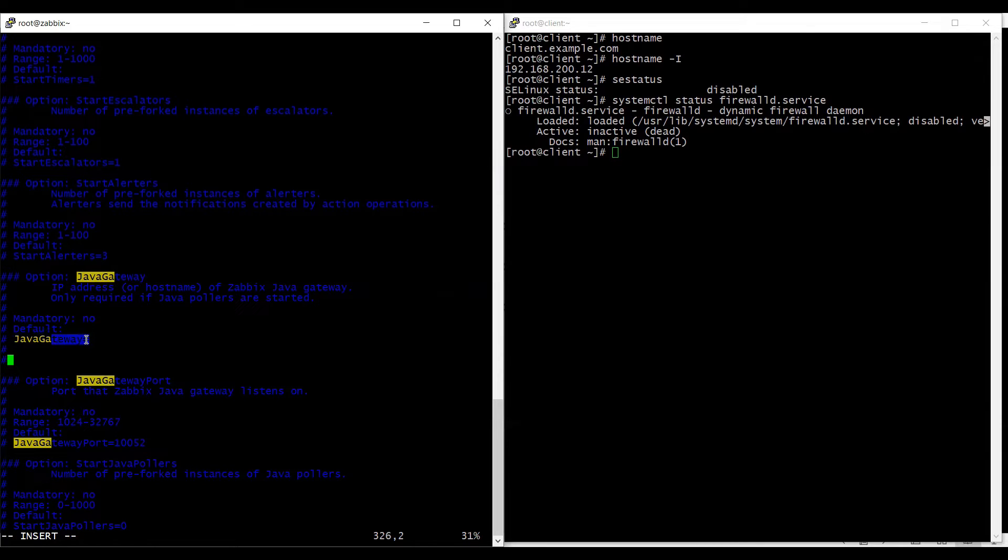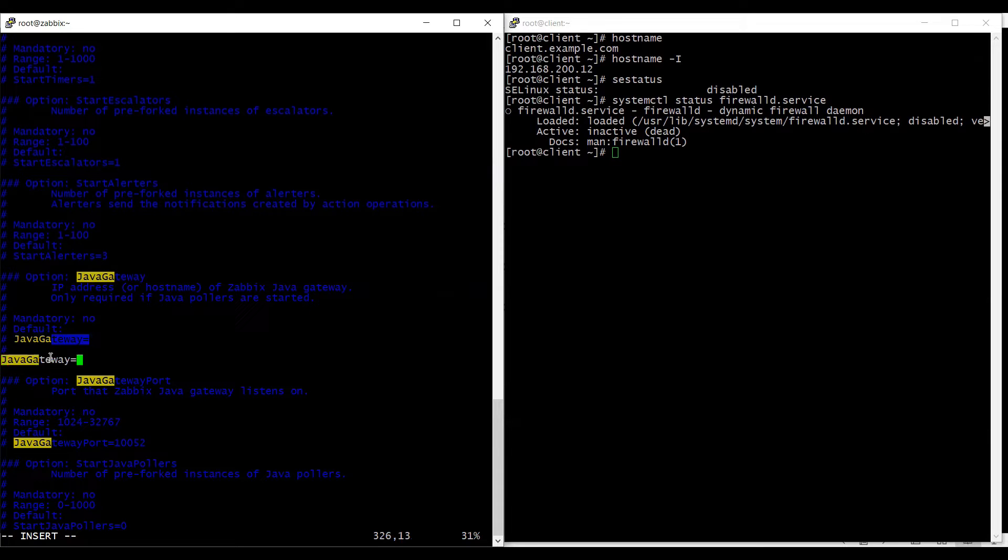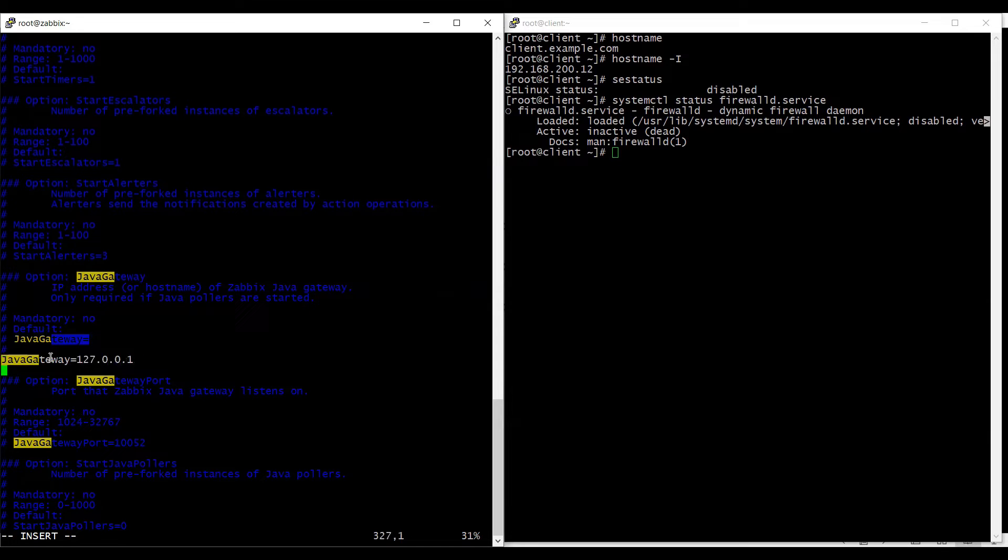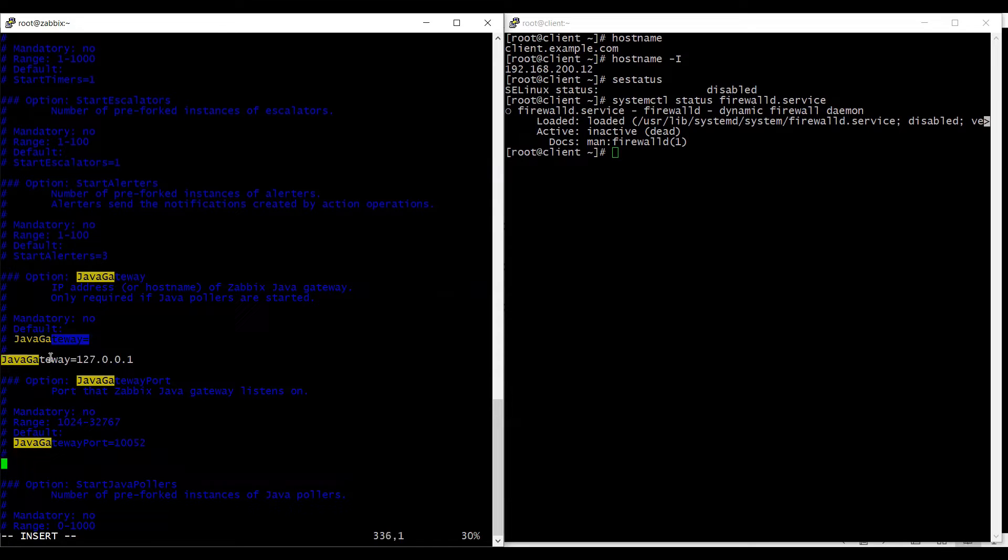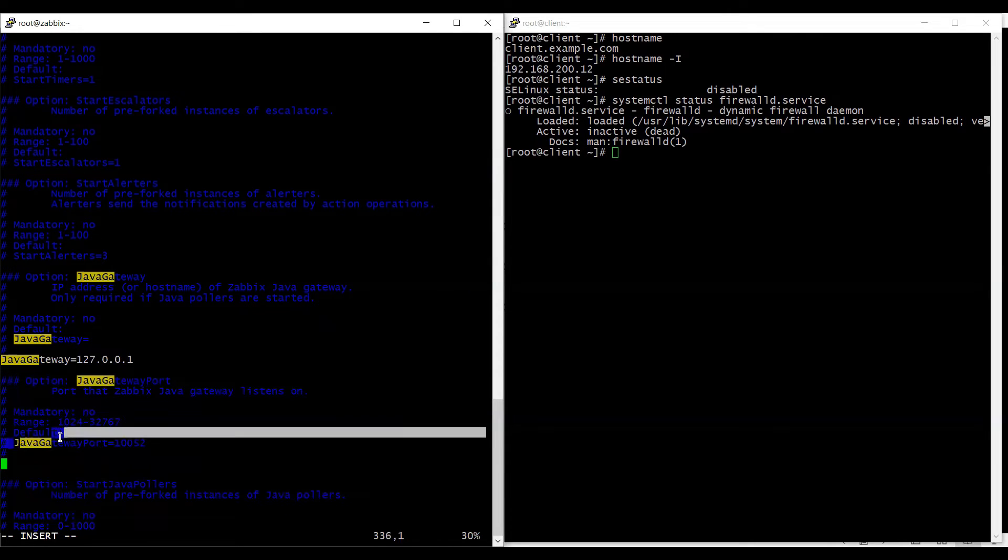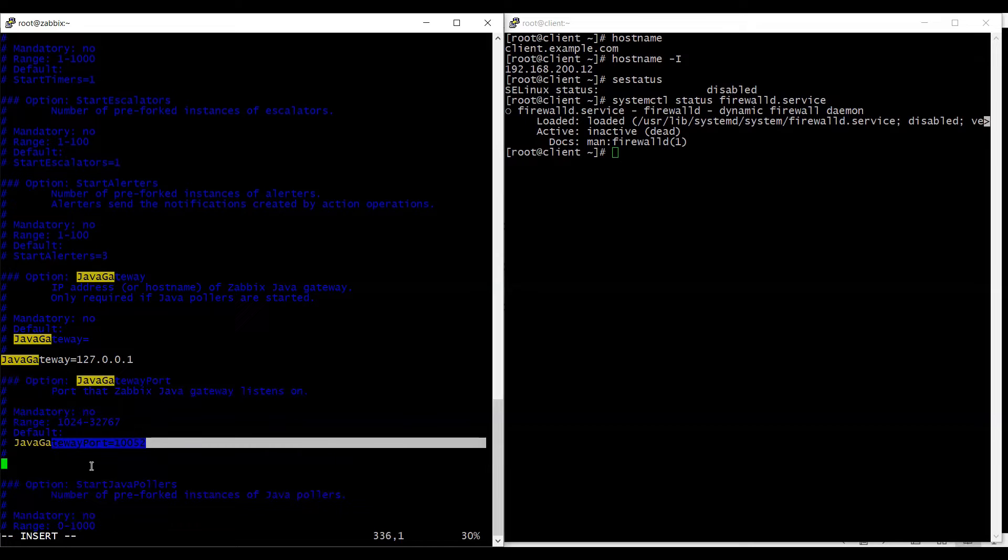So my java gateway is on my home machine itself. So I am going to use my home IP here and I want my java gateway to be used on port 10052. So I will use that here.